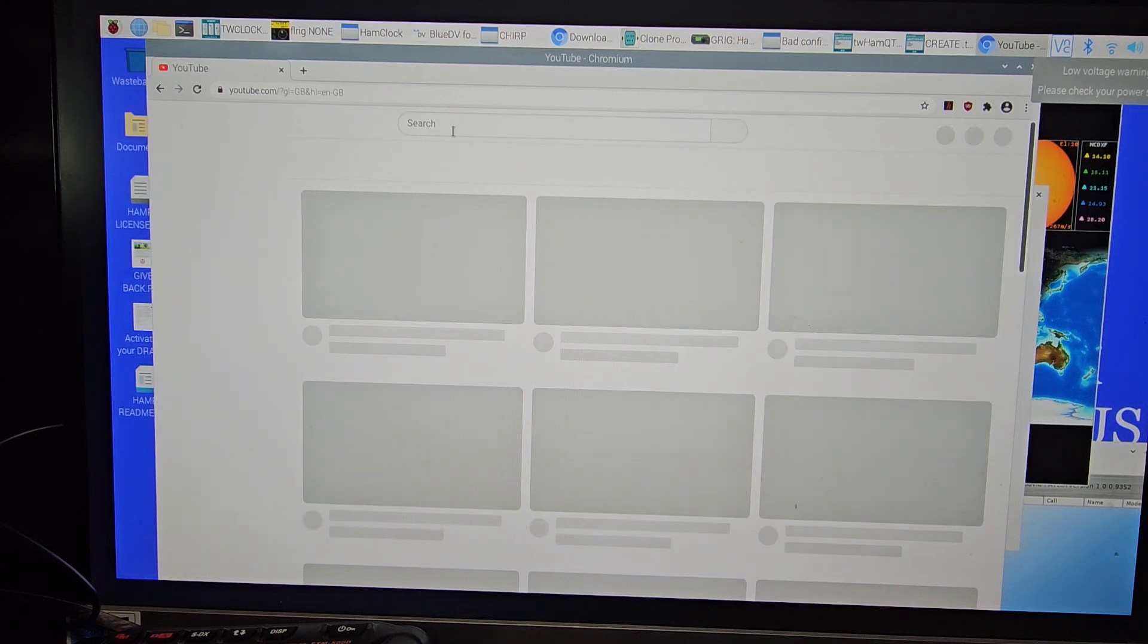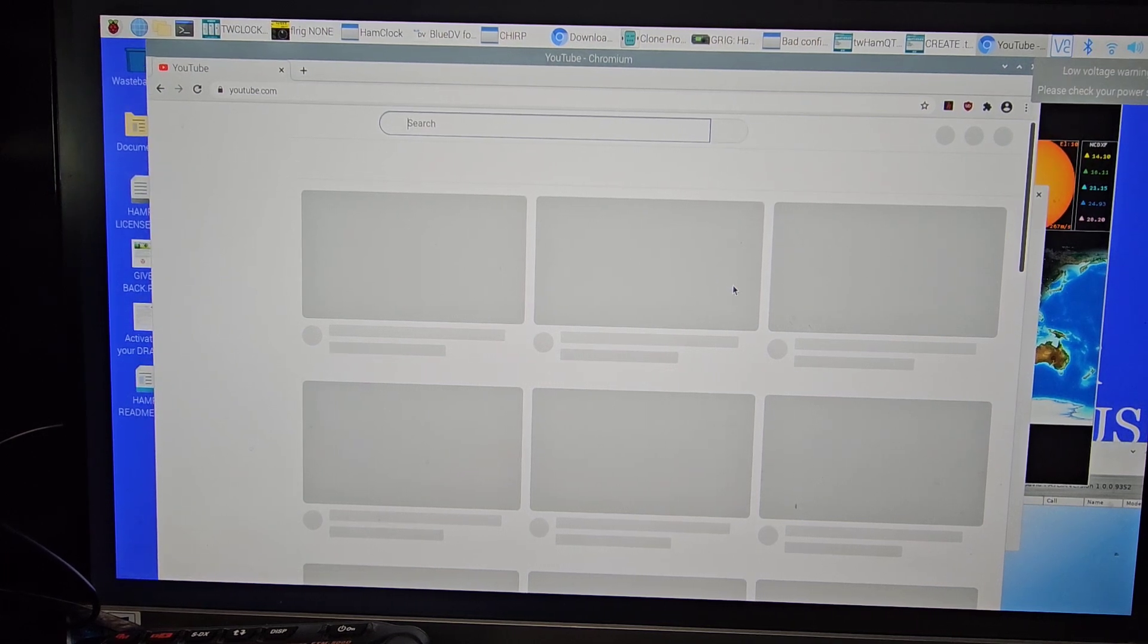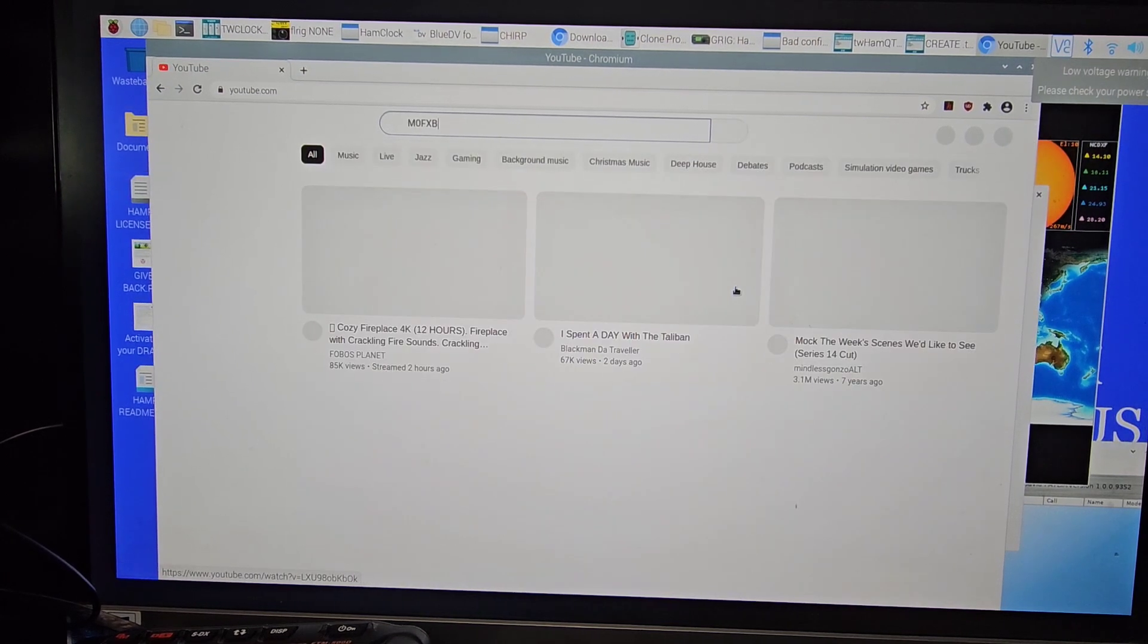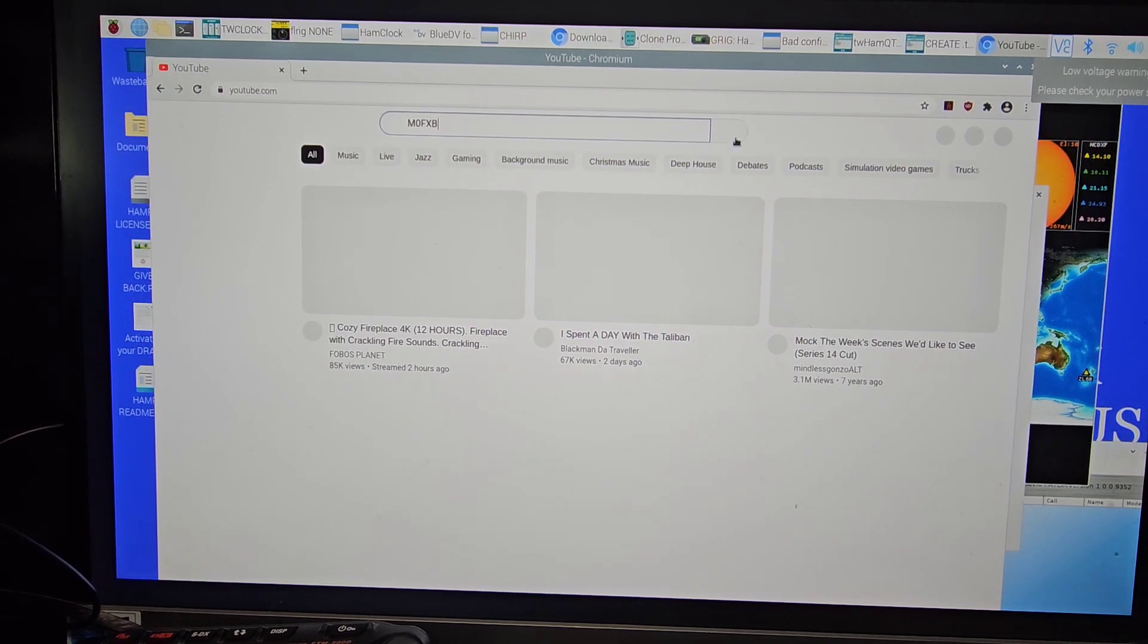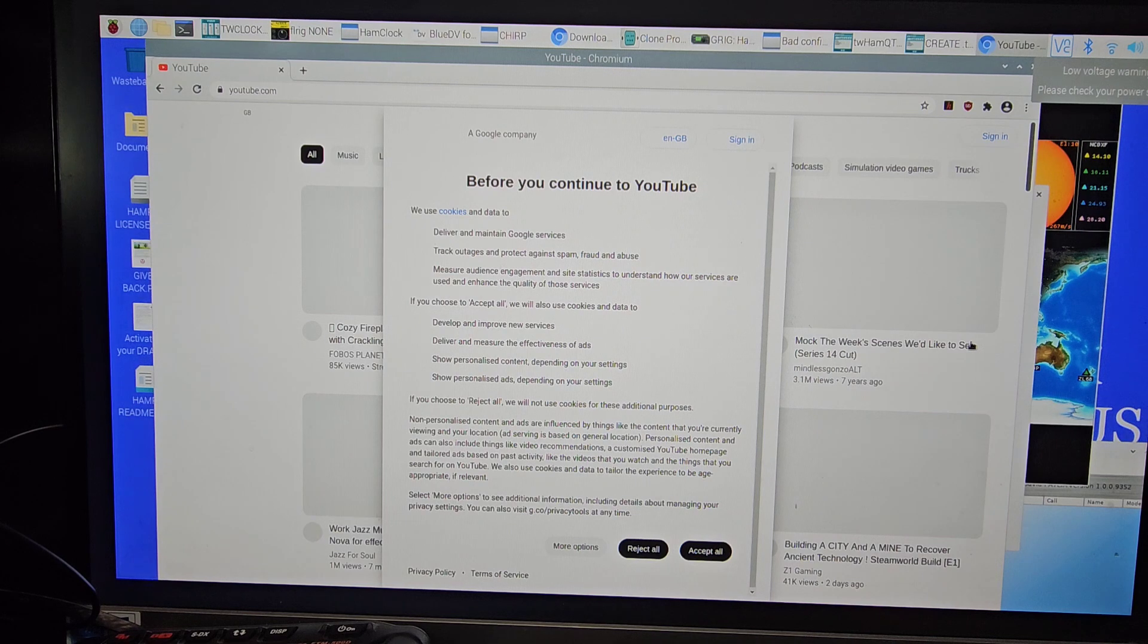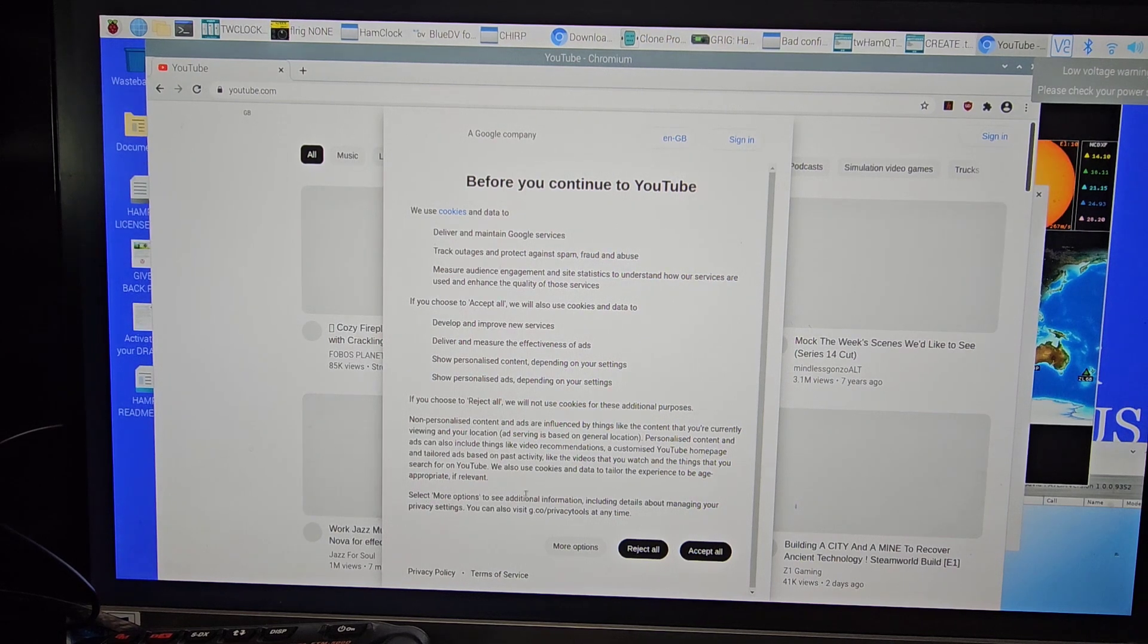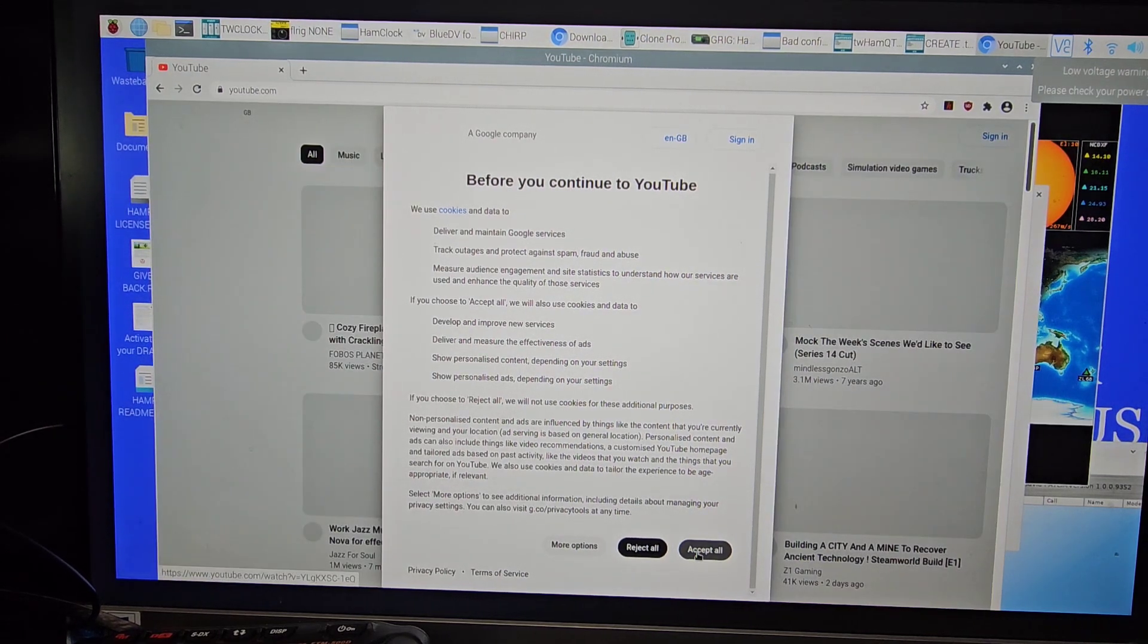All right, so M0FXB. Enter. Search. And then we'll come back tomorrow and we'll show off this software again. Thanks loads and loads to the developer. Just accept everything here.